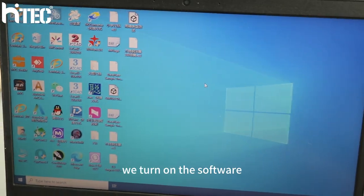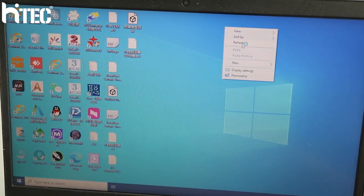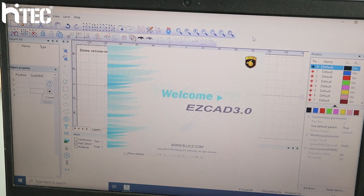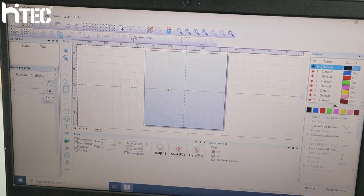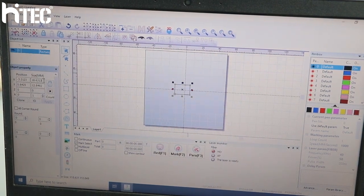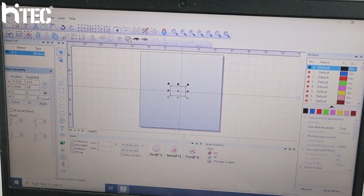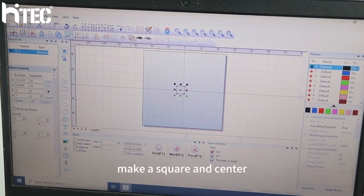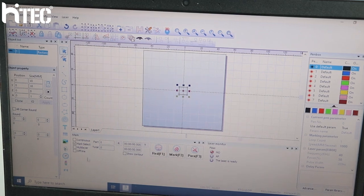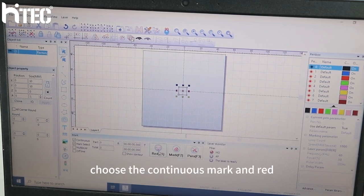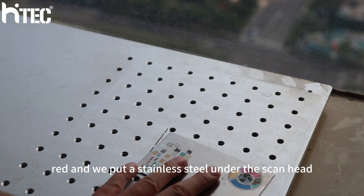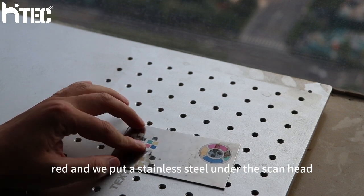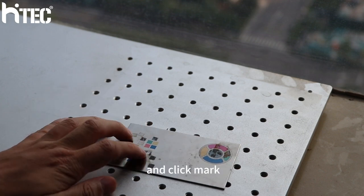Second, we clean on the software. Make a supply, and center. Choose a continuous mark, and right. I put a stainless steel, and click mark.